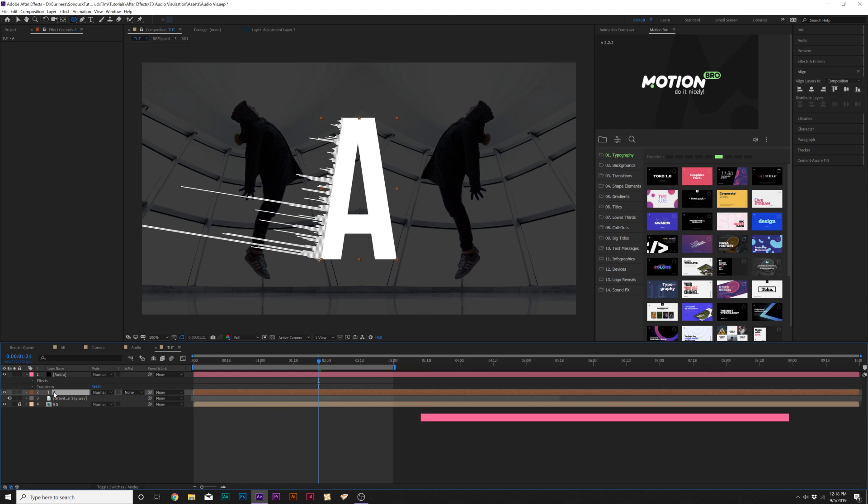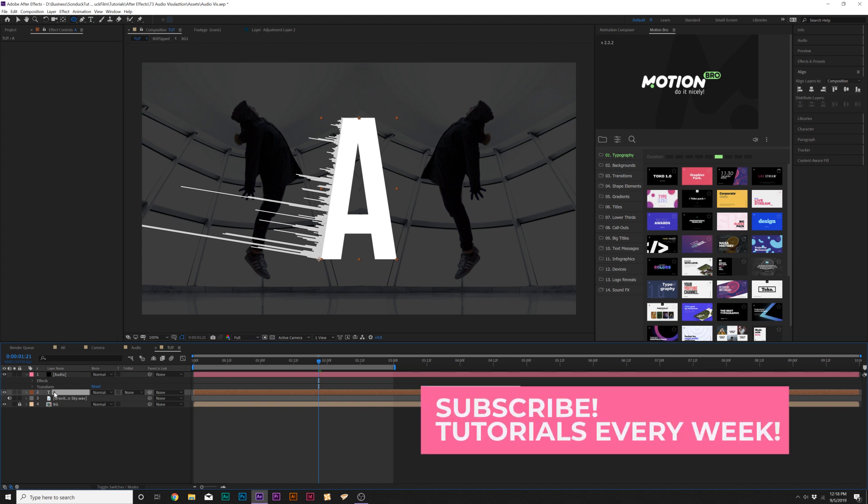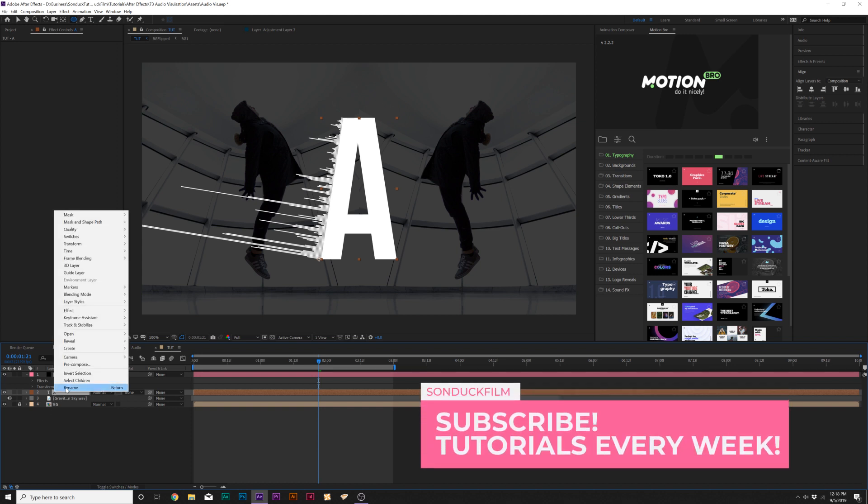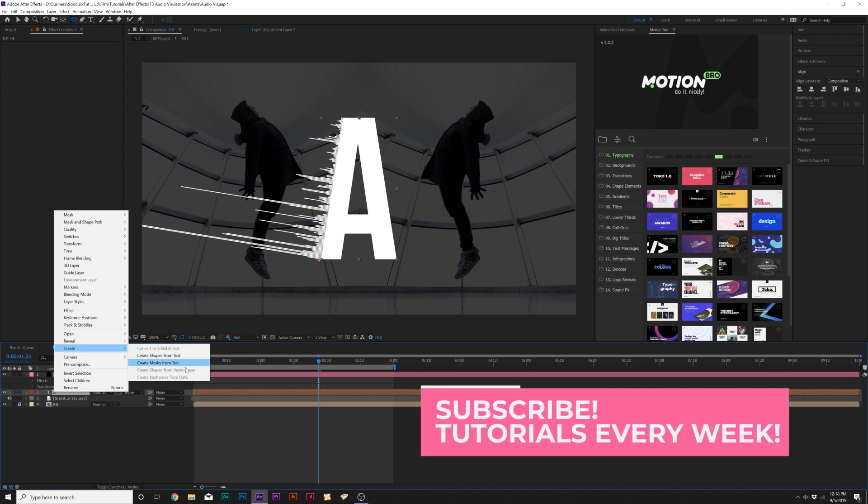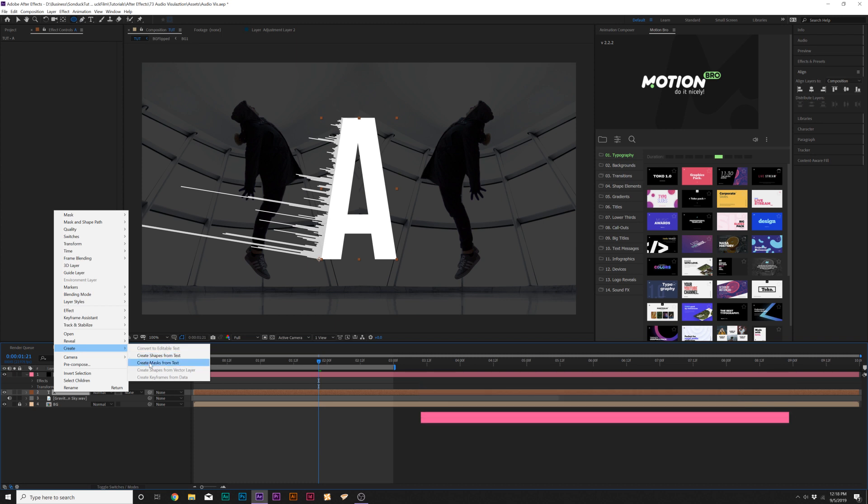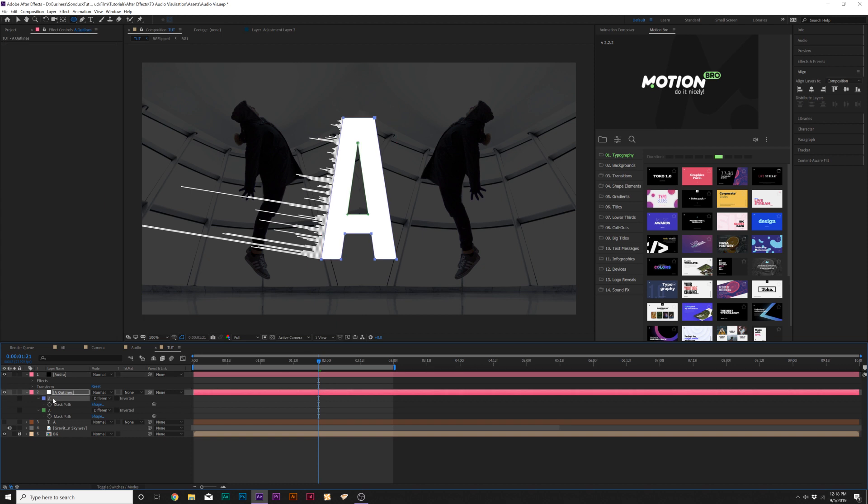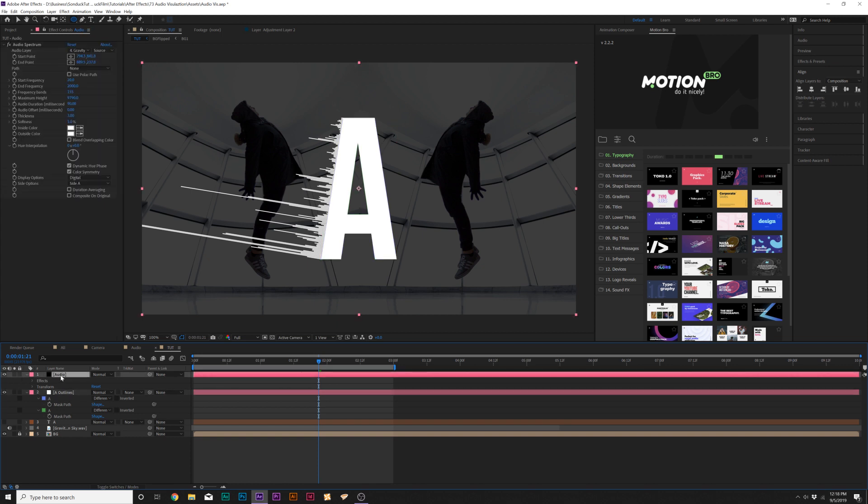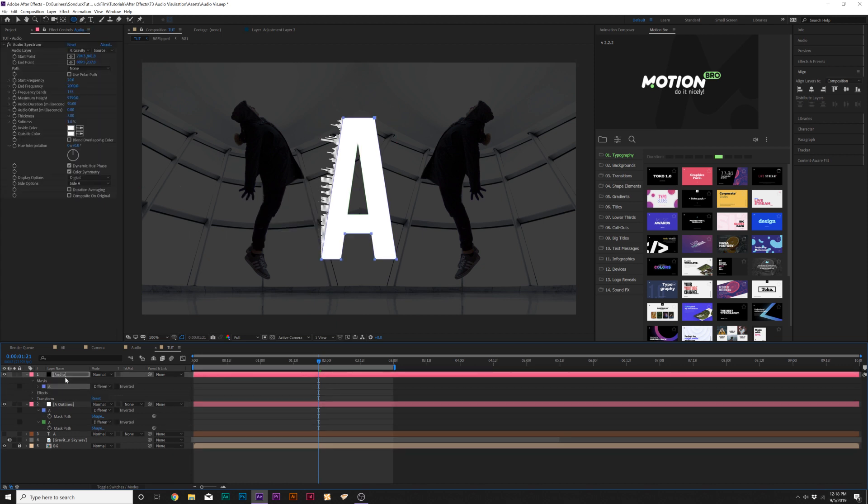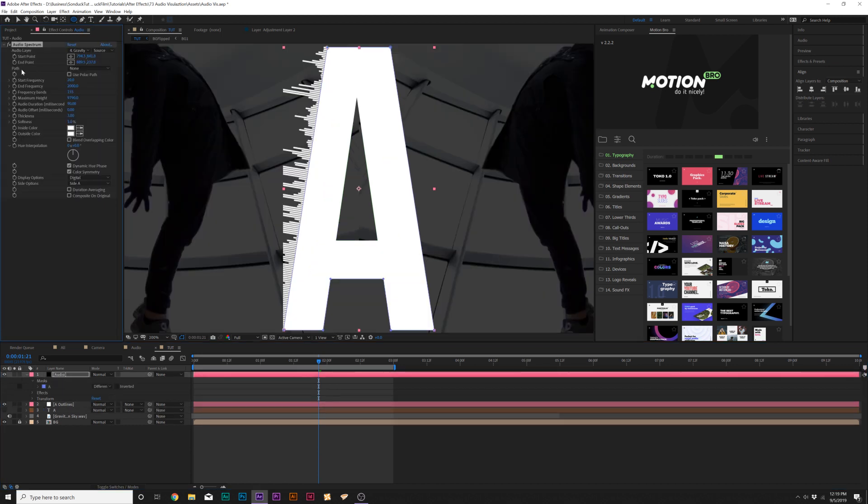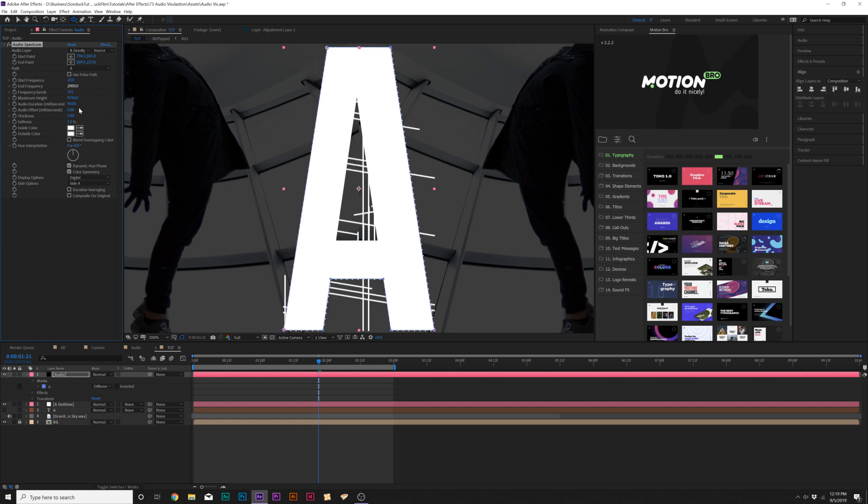What we can do here is, if you're working with a letter or a title, you can right-click it, go to Create and click on Create Mask from Text, and it'll create a new object here. What we'll do is just copy the mask, copy it, and then paste it into our audio layer. Then go to the audio effect and change the path to the mask that you put in there.